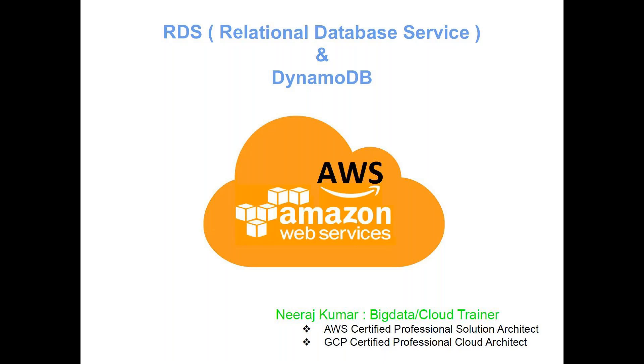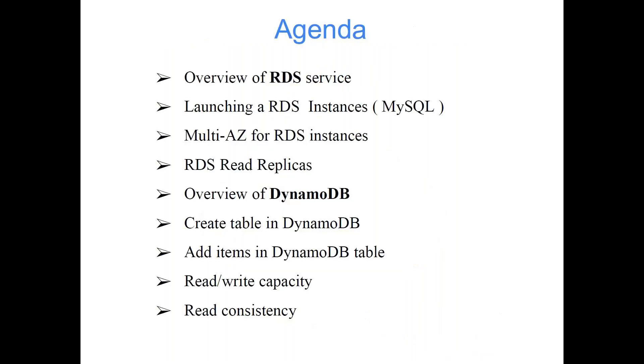Now we will be talking about two more database-related services: RDS and DynamoDB. So let's start the class with the agenda. The agenda for today's class is overview of RDS service, launching an RDS instance of type MySQL, multi-AZ for RDS instance (AZ stands for availability zone), RDS read replica, overview of DynamoDB, create a table in DynamoDB, add items in DynamoDB table, read and write capacity, and read consistency. These are the different concepts, different topics about RDS and DynamoDB, and we'll be doing this thing practically.